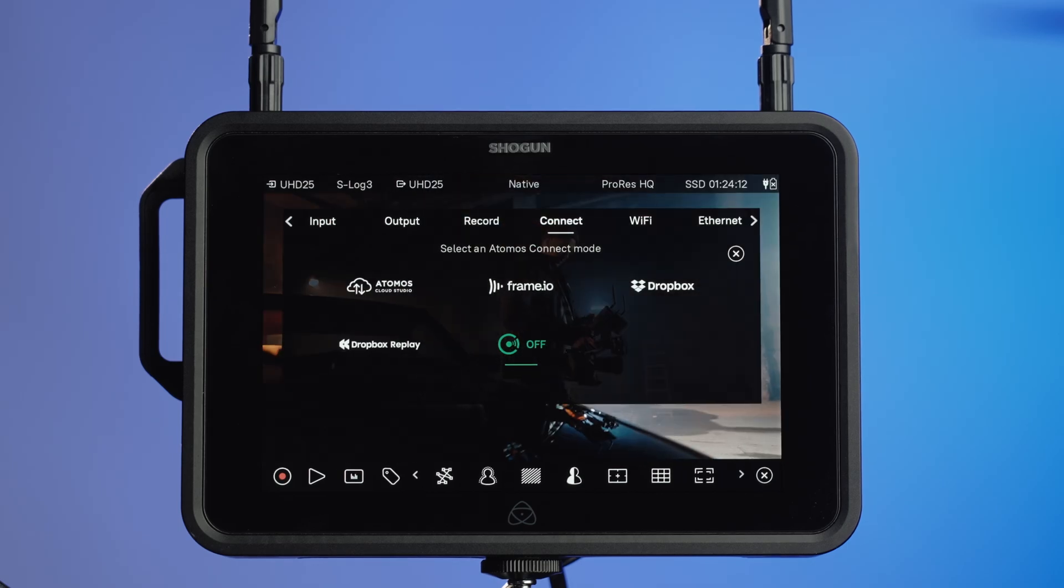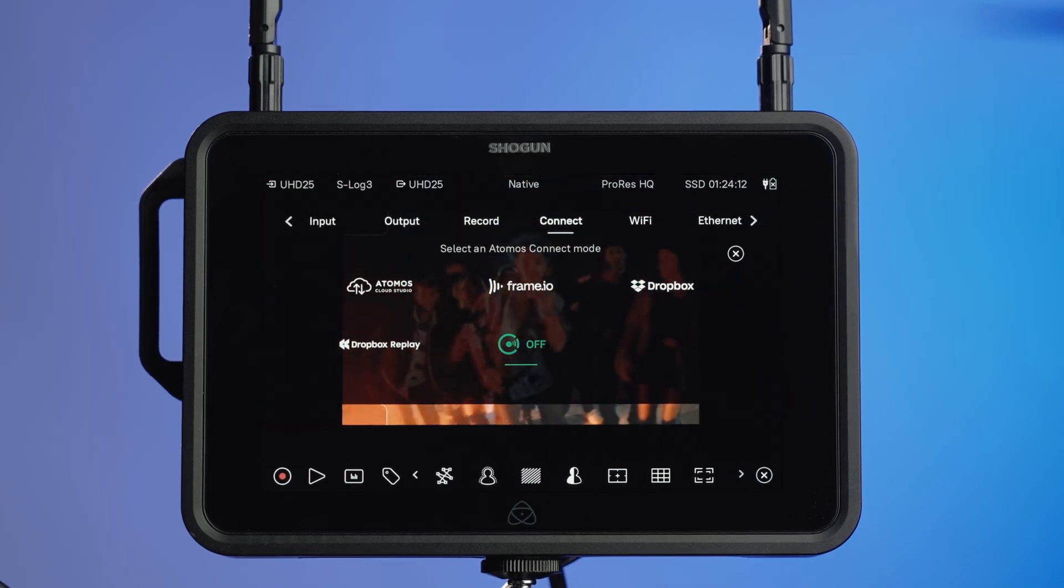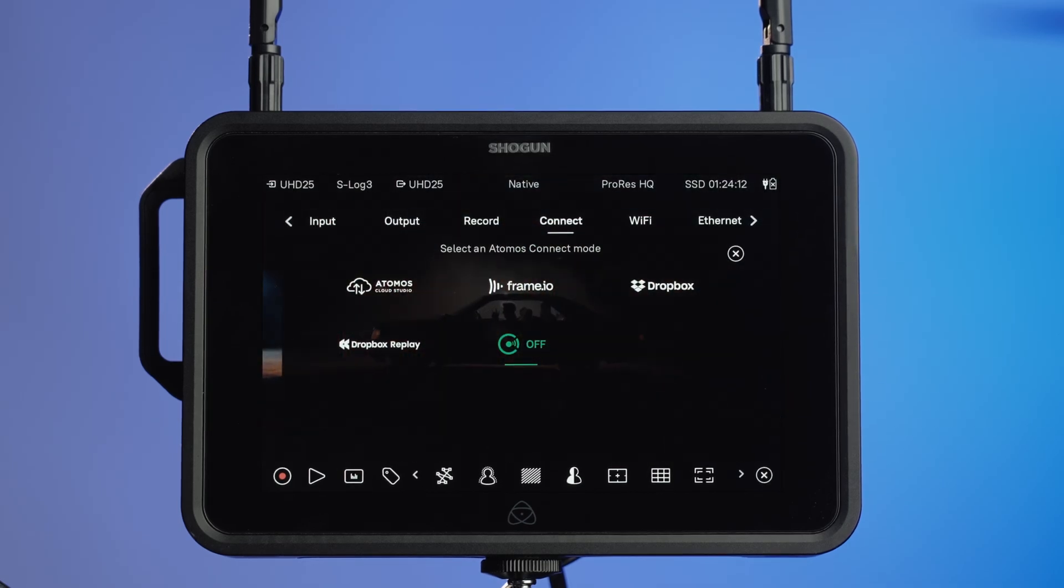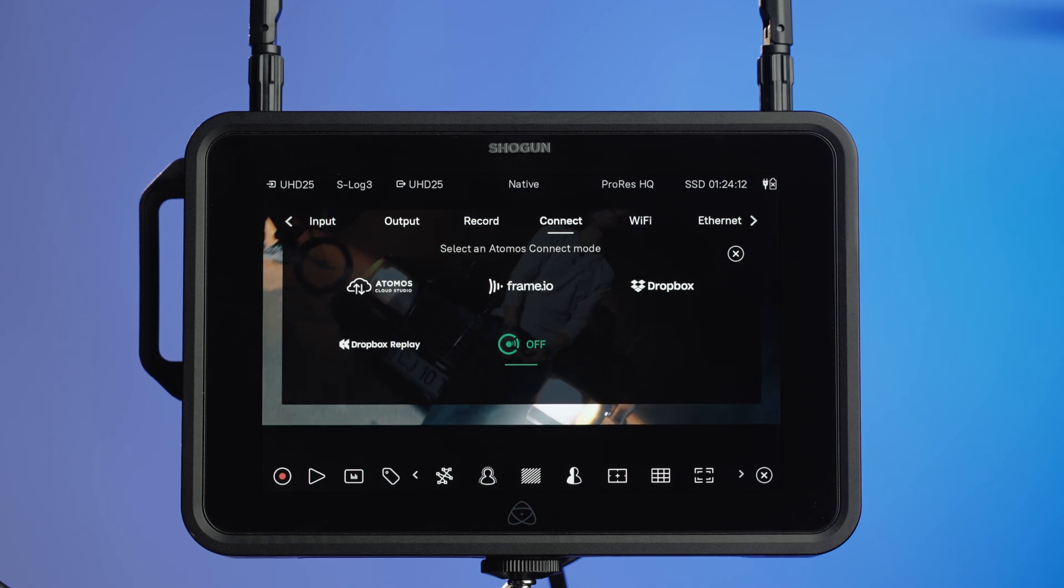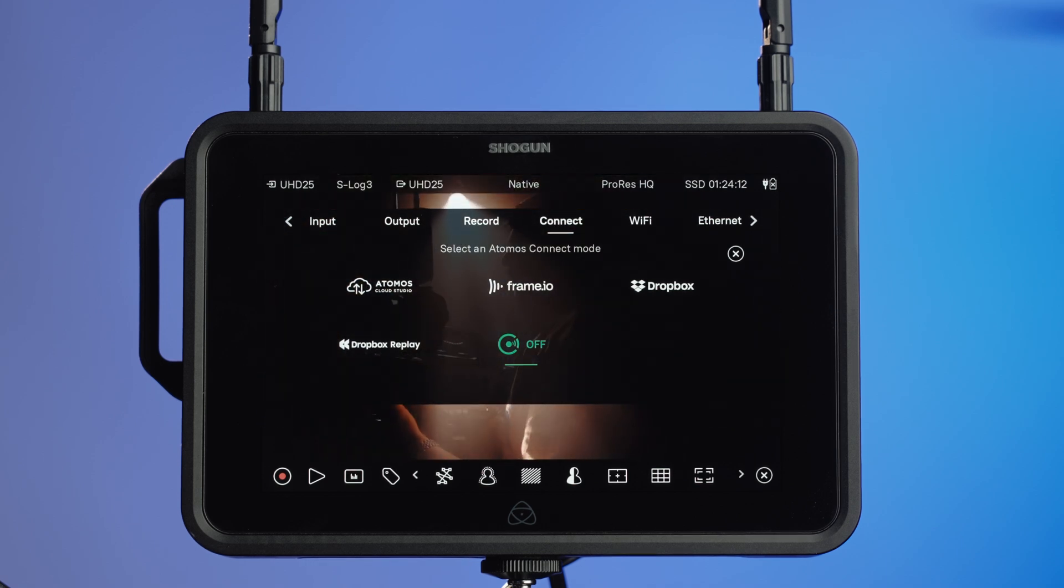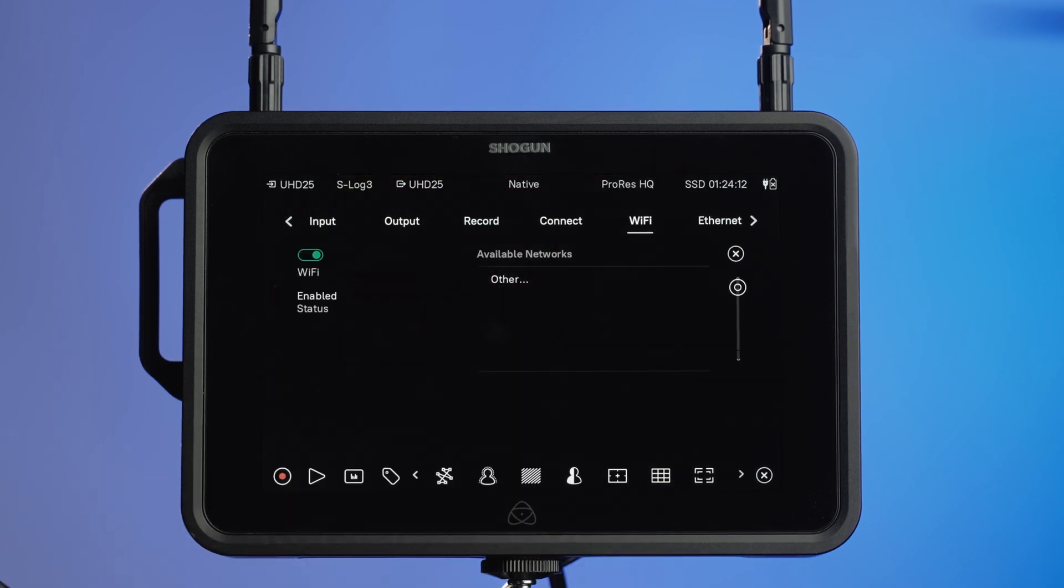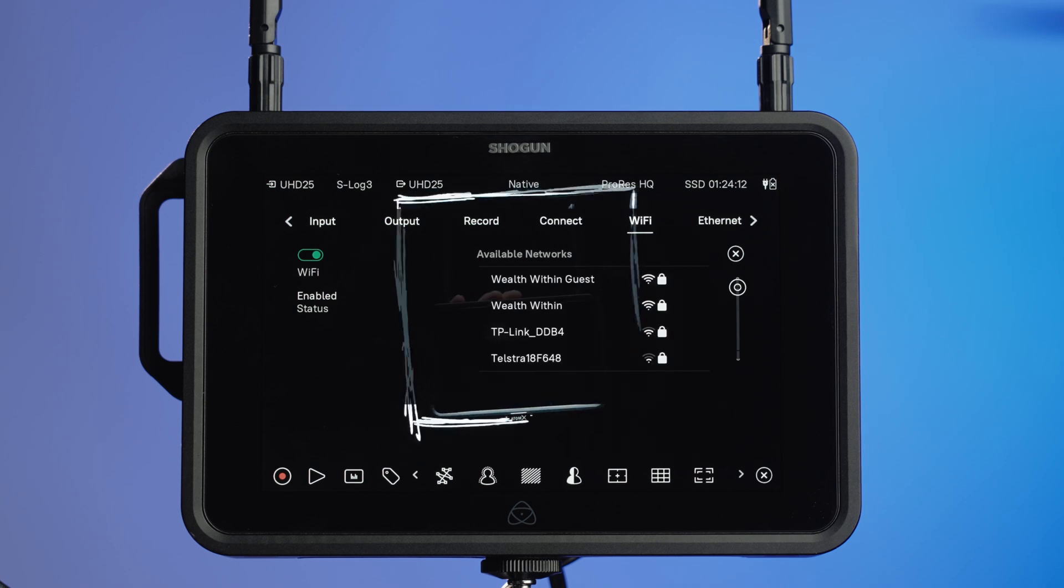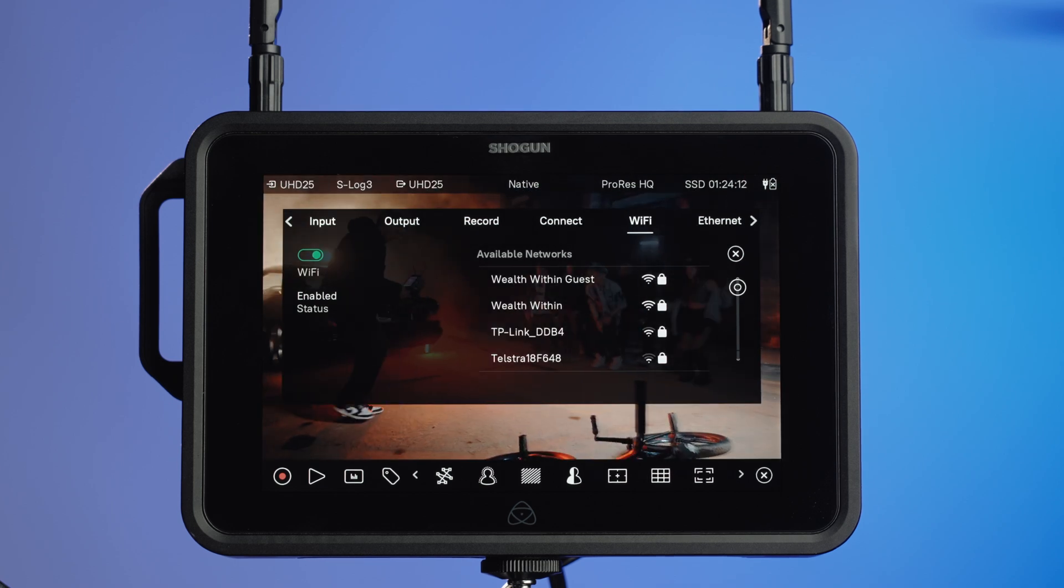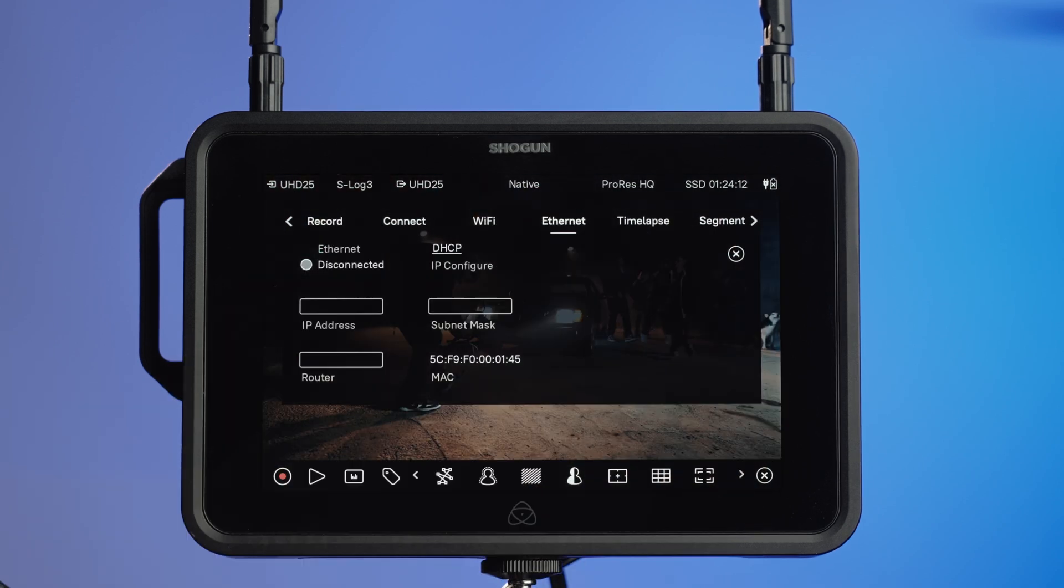You'll notice that with Atom OS 11.12, the Connect UI has now changed and you have your media destinations as directly available. Firstly, connect your device to Wi-Fi or Ethernet.